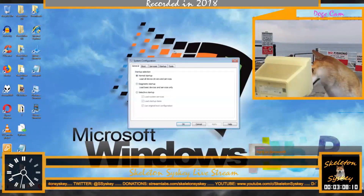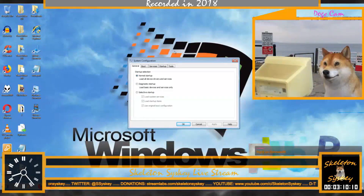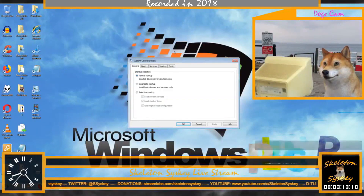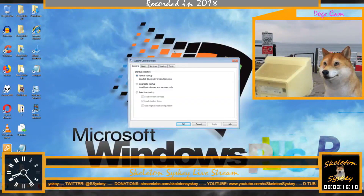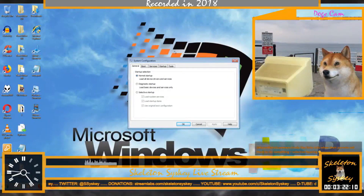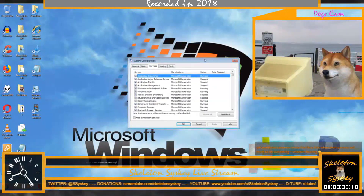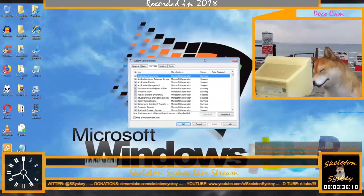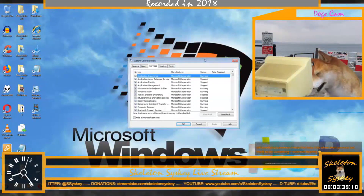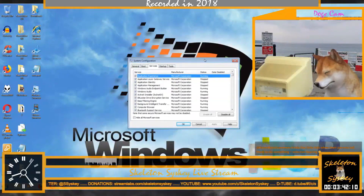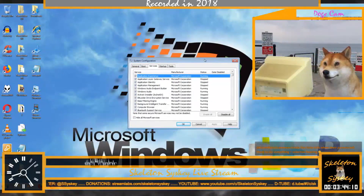I got a little box. System Configuration. On the top, can you see it says General, Boot, Services, Start-up and Tools? Yes, I've got Normal Start-up. Click on Services — on the top of the box. Can you see it says General, Boot, Services, Start-up and Tools? Yes. I clicked on Services. Can you see the list of services which has been stopped in your computer?